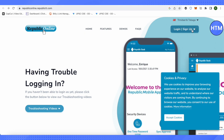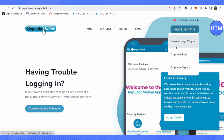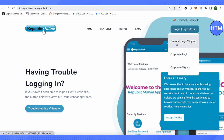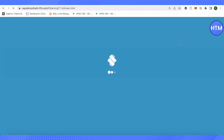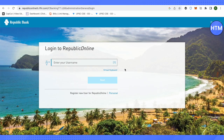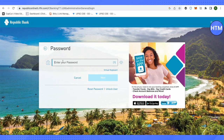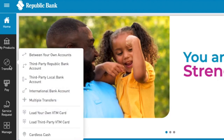Over here you need to log into your account. Choose the option of corporate login, corporate sign up, or personal login according to your needs and requirements, or according to your account status. After that, provide the username, then provide the password and log into your account.